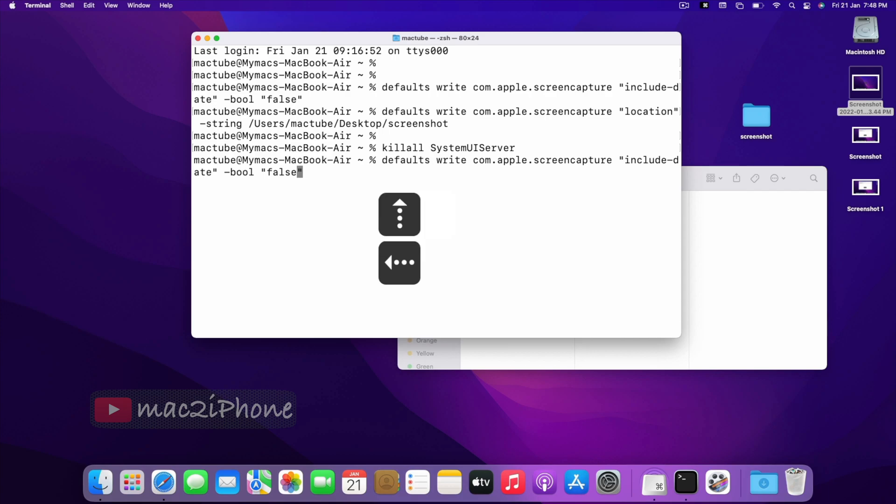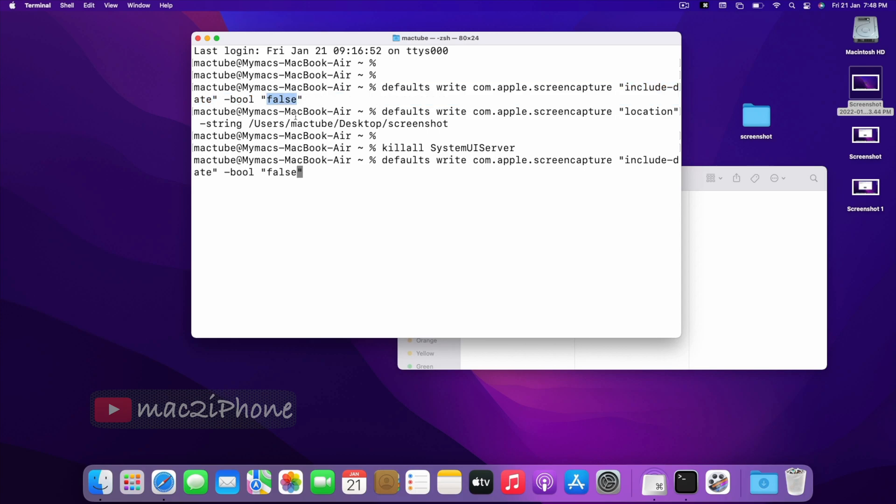In case you want to go back, type the same command and change false to true.